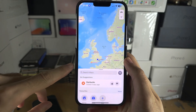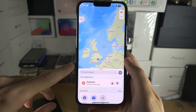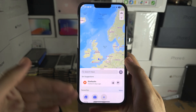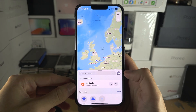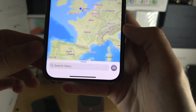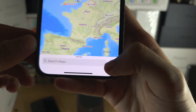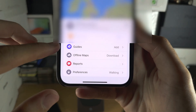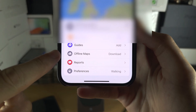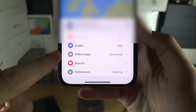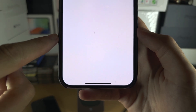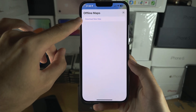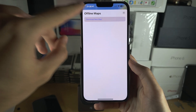Welcome everyone. The first step to use Maps offline is you will need to be in the Apple Maps app, not Google Maps. You should see your profile picture — tap on your profile picture. You'll see here 'Offline Maps' and you're going to tap on that, then you'll see 'Download New Map' and tap on download.